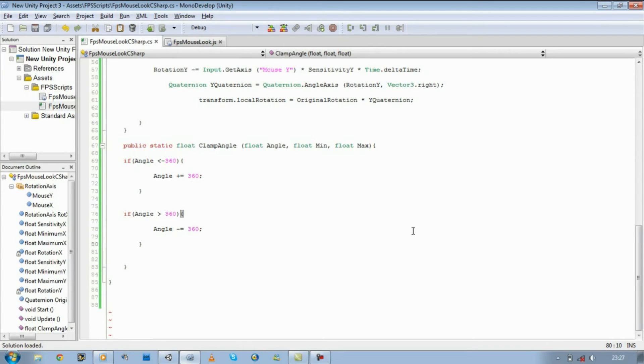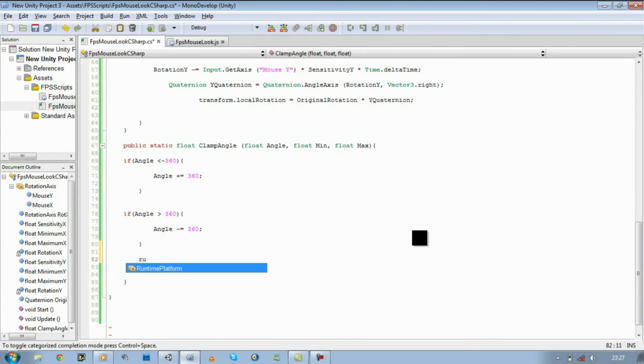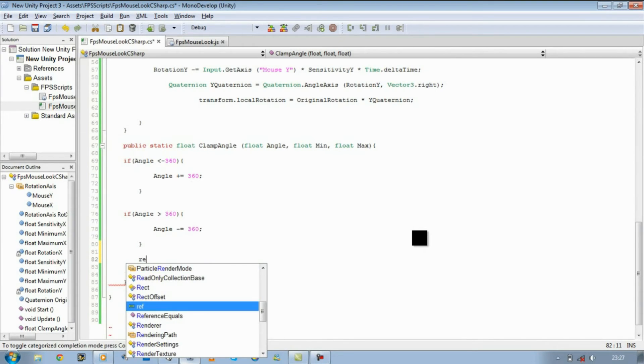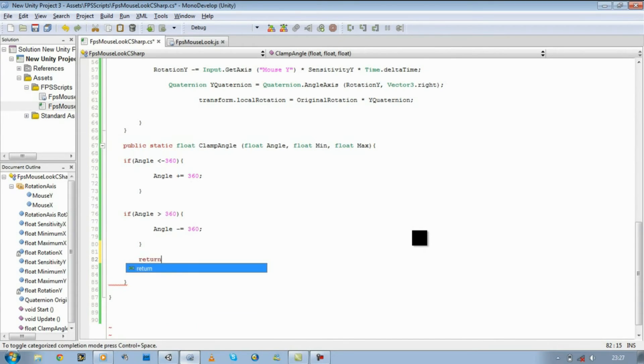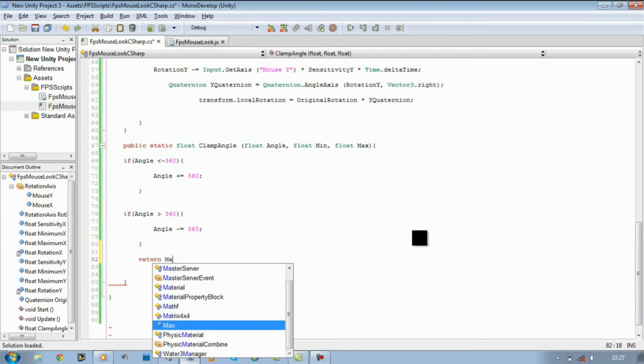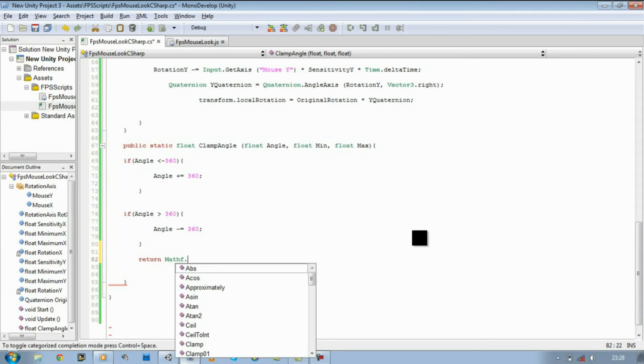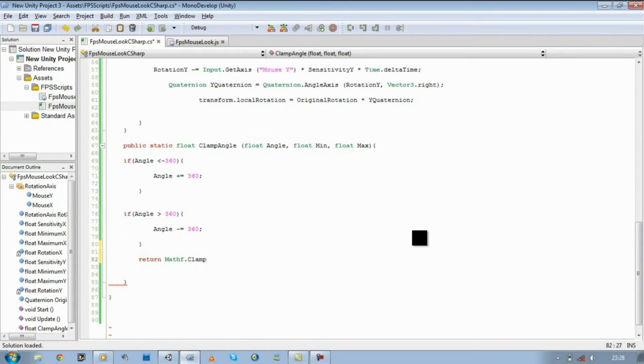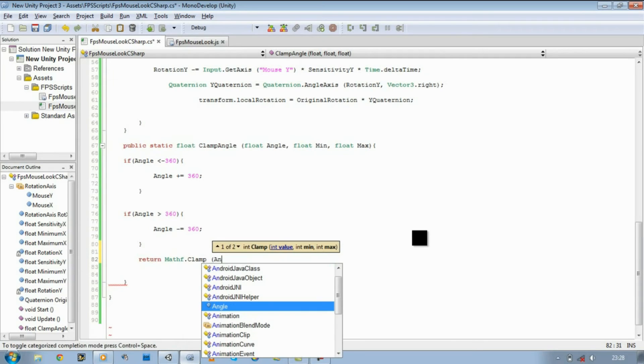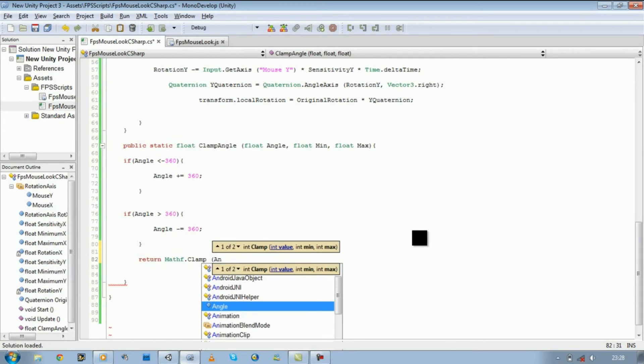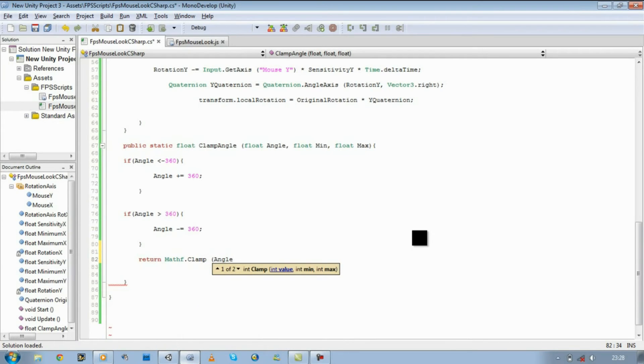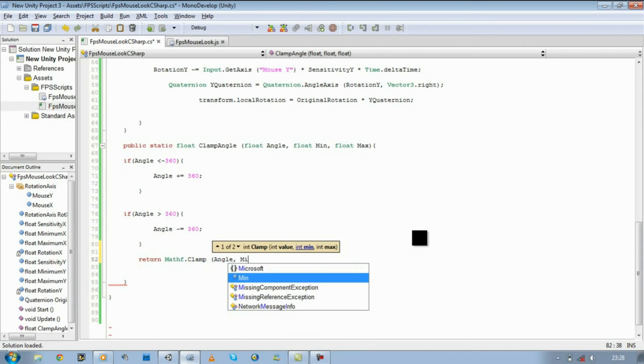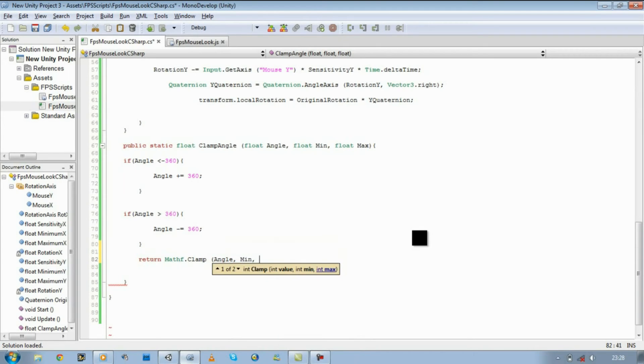But at the moment this won't work because it's not returning anything. So I'm going to add return Mathf dot clamp open bracket. We're going to say our angle, which is the rotation we defined, X or Y, our minimum, and our maximum.